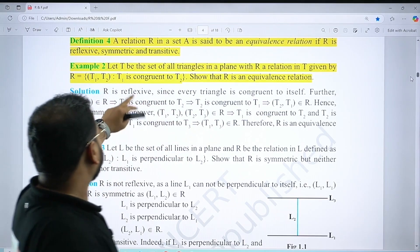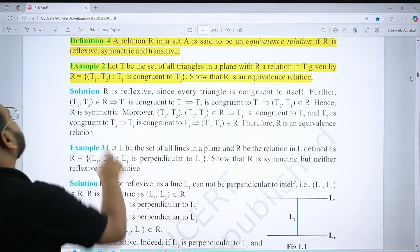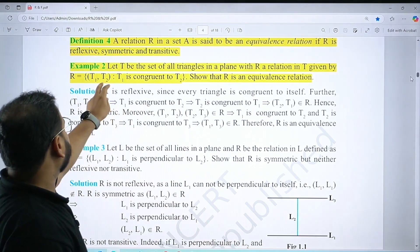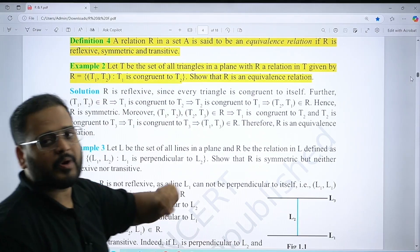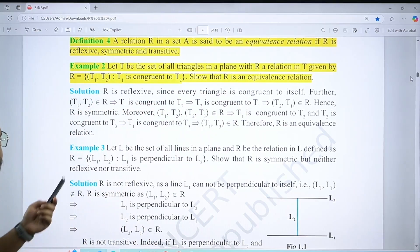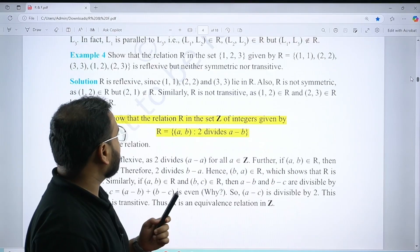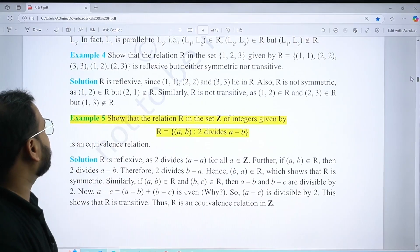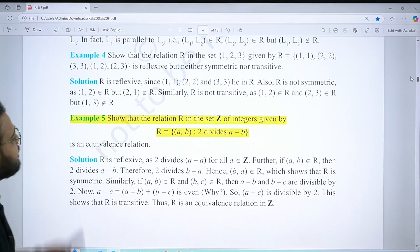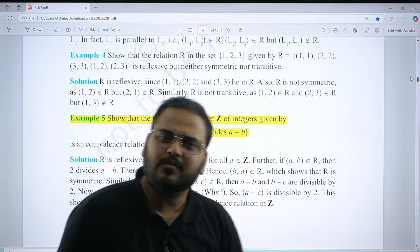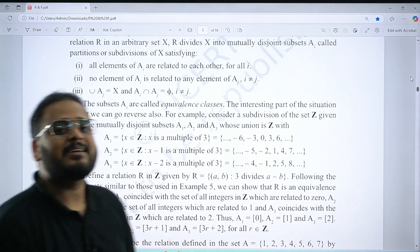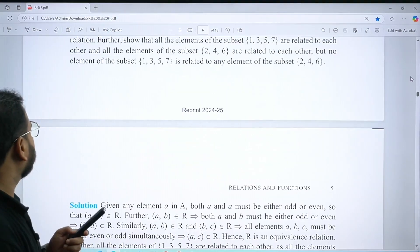T₁ and T₂ is the ordered pair where T₁ is congruent to T₂. Check whether this is an equivalence relation or not. Example number 5 is also important — please practice it. These examples cover the concepts we have in types of relations.